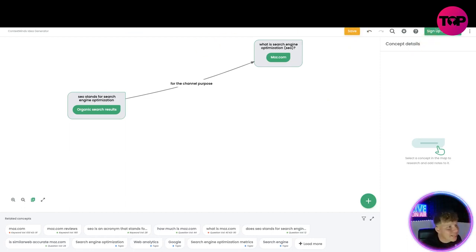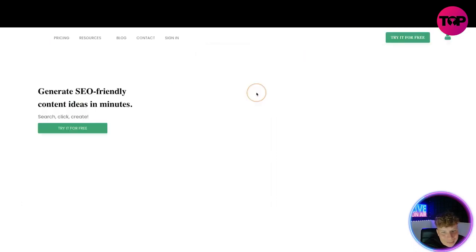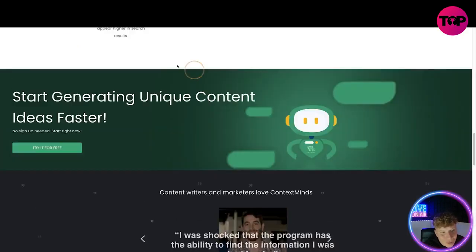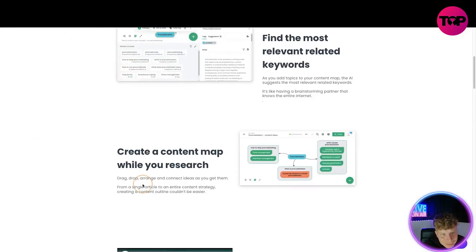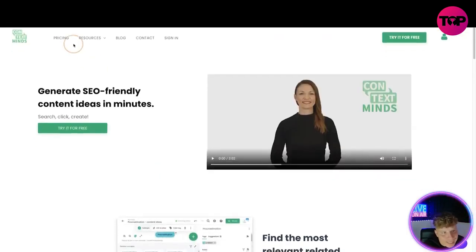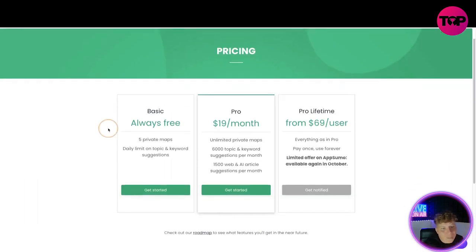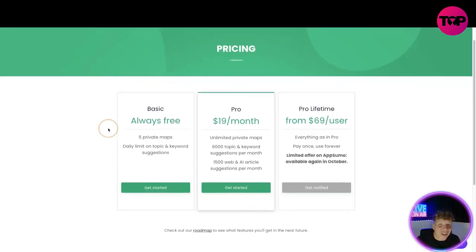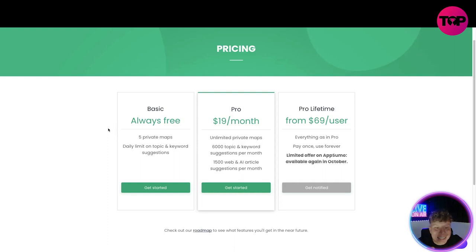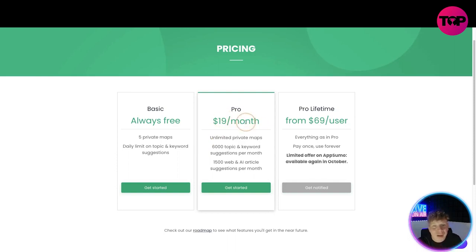Now listen here, we've seen me show you how to use it. What if I told you I could get this for an incredible price? Let's click on the price at the top and see exactly what we can do. On the website, and this is not the link down below, I'm going to show you the comparison. When I say click it, click it. But right now look at this: basic is always free, you get five private maps, daily limit on the topic and keyword.